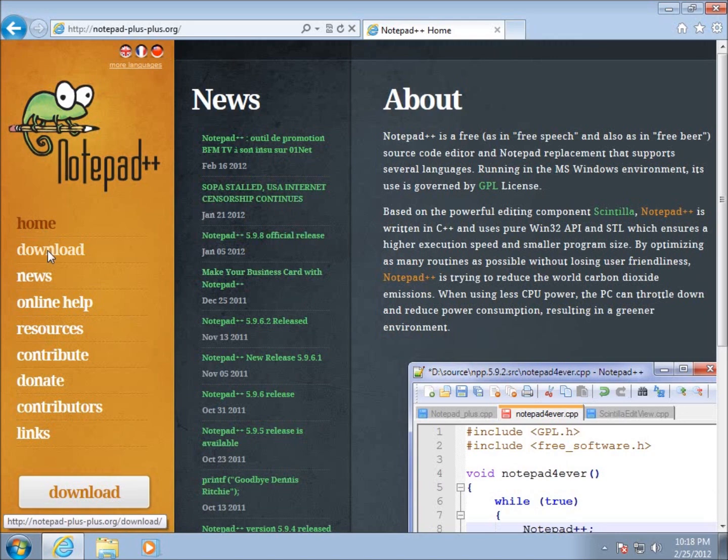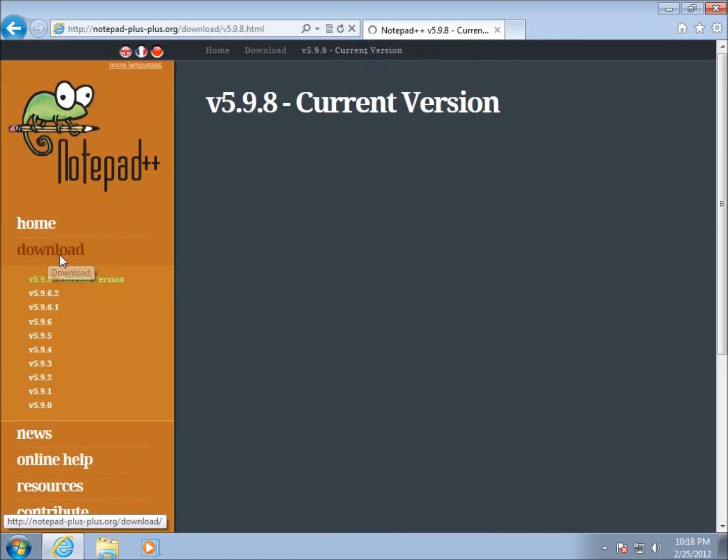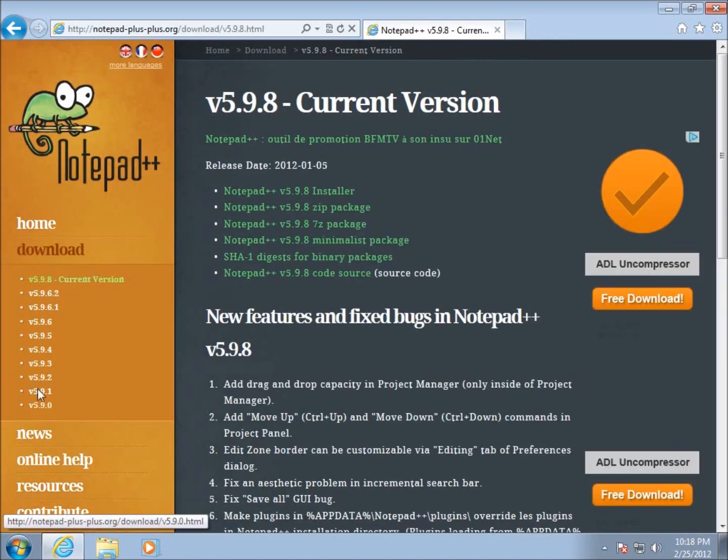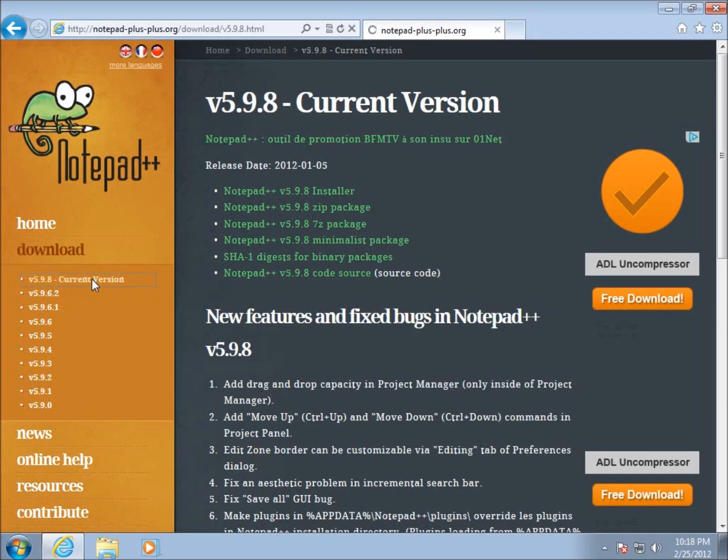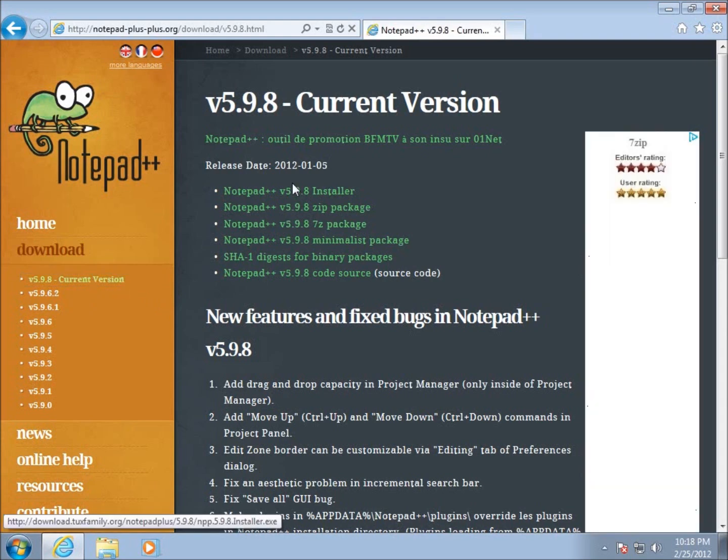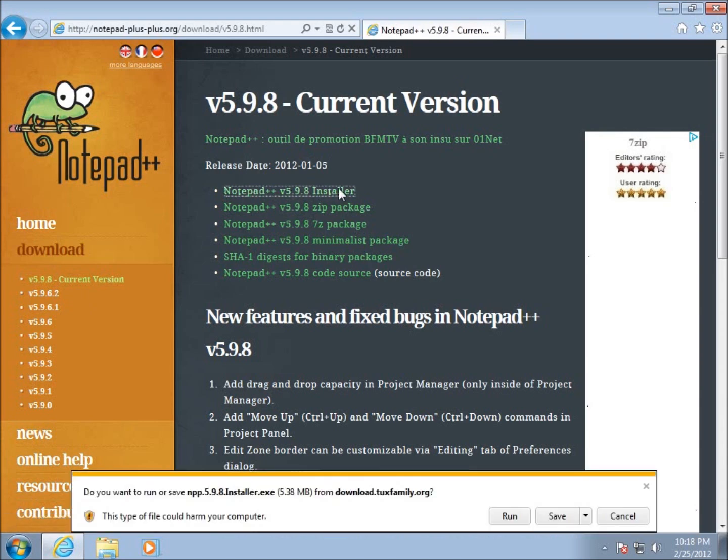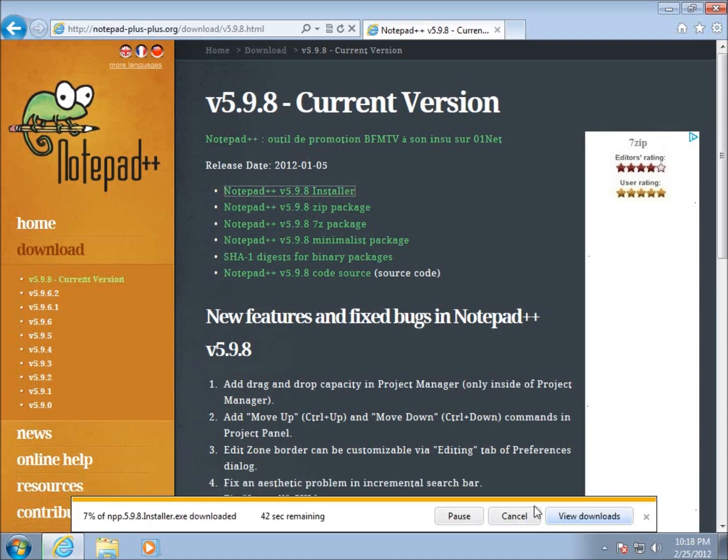And you can see here's my downloads page. So I'm going to choose Download Now. And I've got the different versions of Notepad++ and the current one at the moment is version 5.9.8. So I'm going to click on that. And you can see that it is listed here. So I'm going to choose Notepad++ 5.9.8 Installer. And we're going to download that one. So I'm going to choose to save it. And we're going to wait for this one to download.